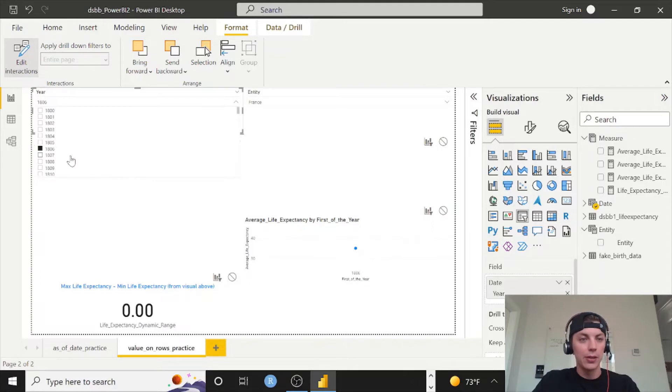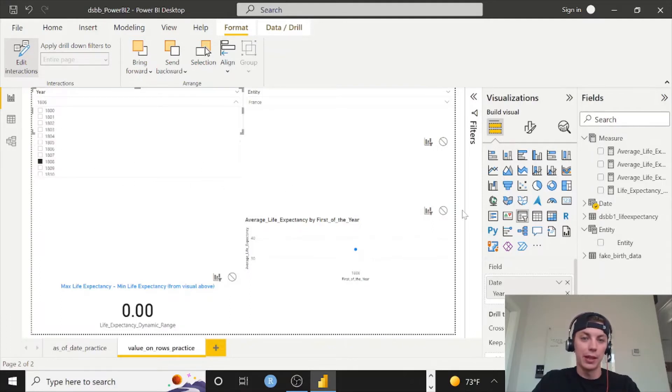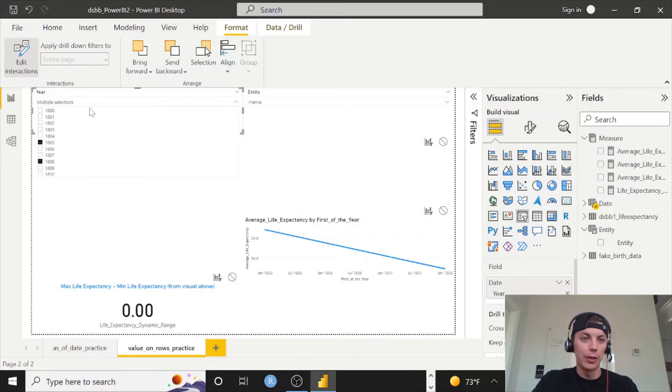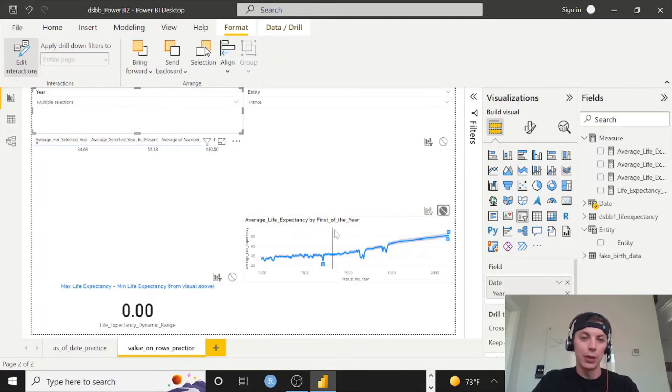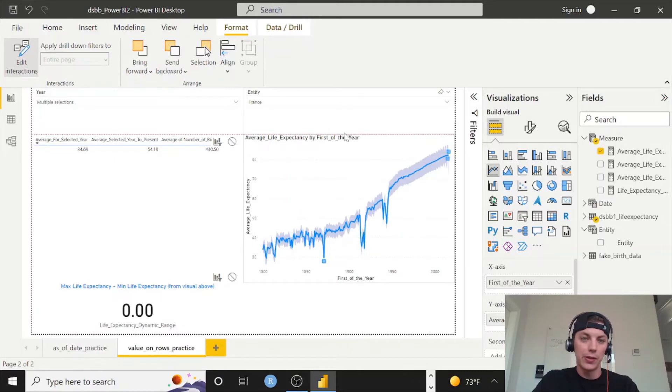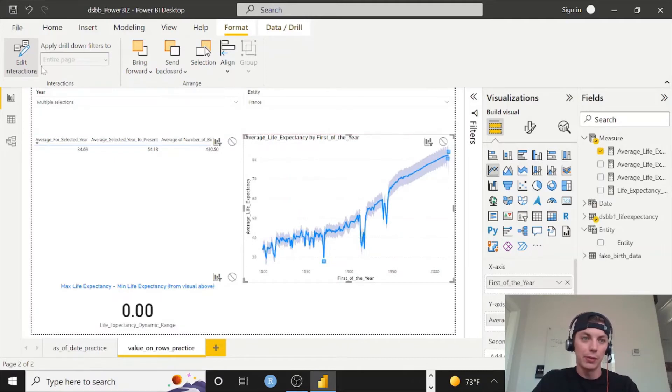So if I just do 1806... oh I guess I didn't do this yet. So you'll see this - if you select anything, any two dates or whatever, your year is filtering this over here. What we want to do is turn that off so that the year is on the bottom and then this slicer does not affect this visual at all.